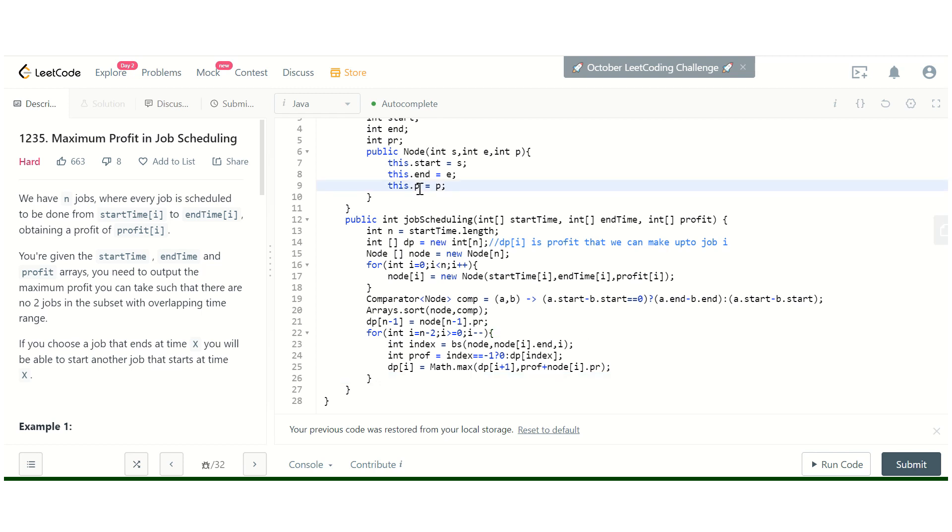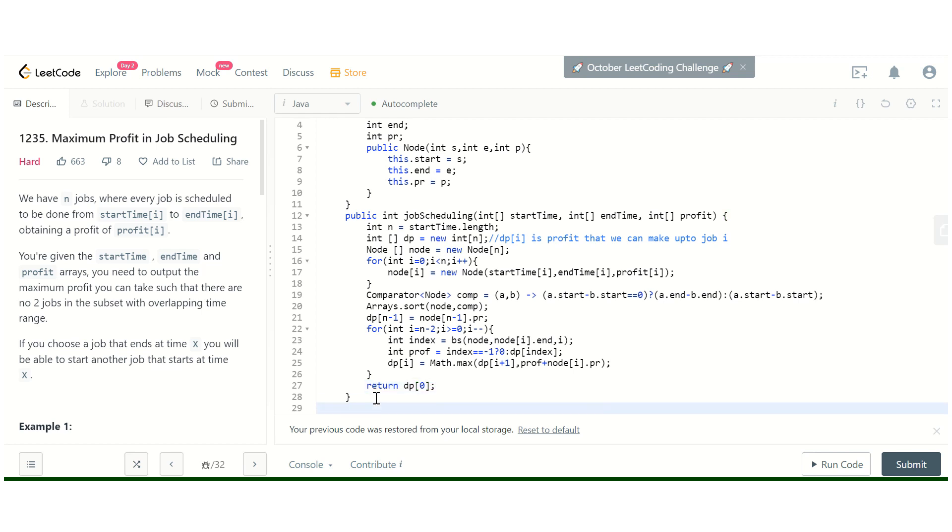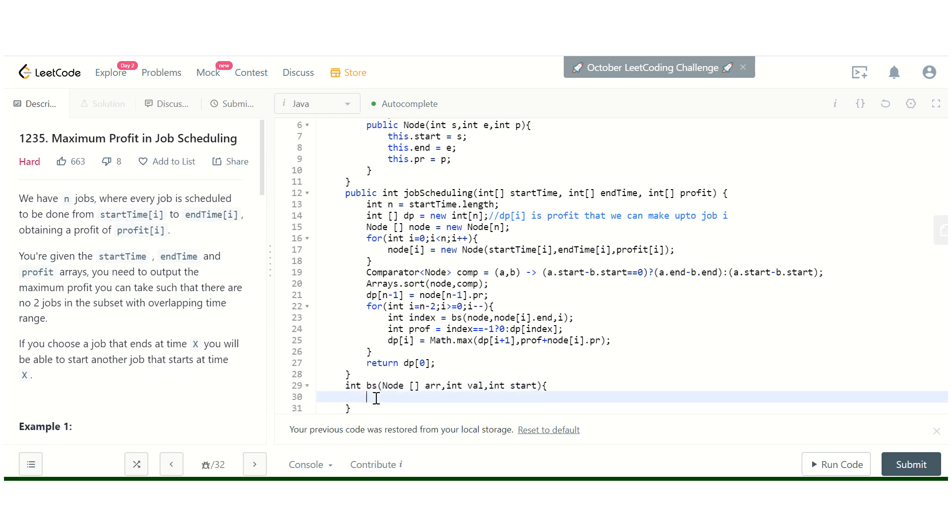So DP[i] would be math dot max of DP[i plus 1] or profit plus node[i] dot profit. We will return DP[0]. Now we have to implement this binary search function.